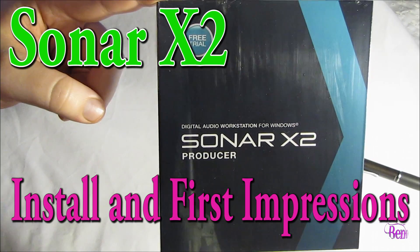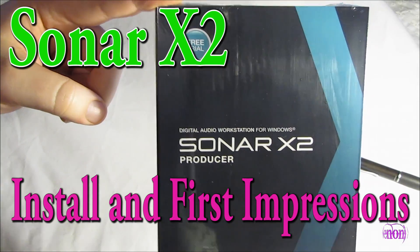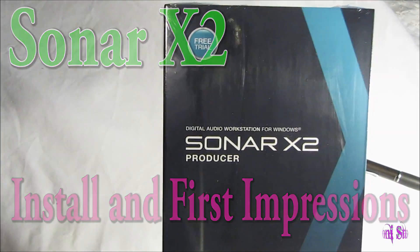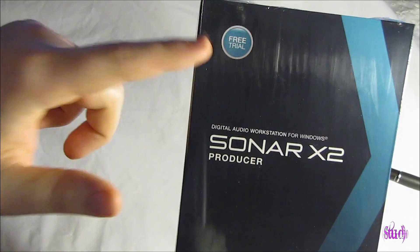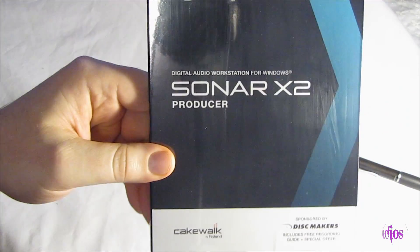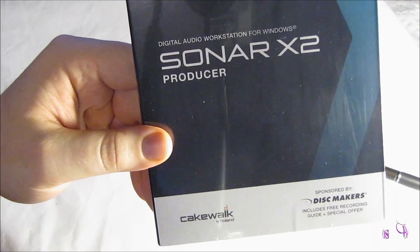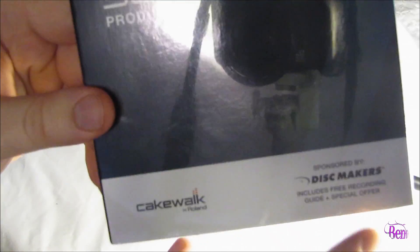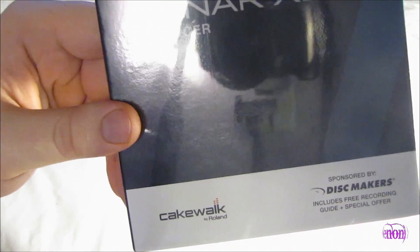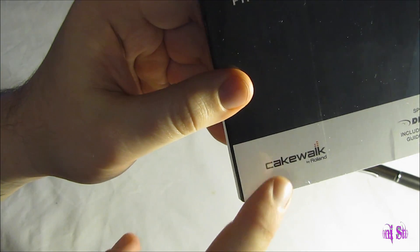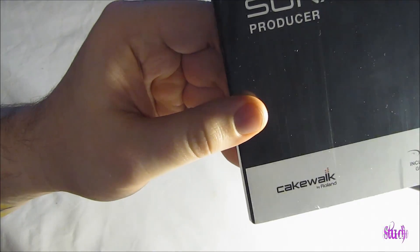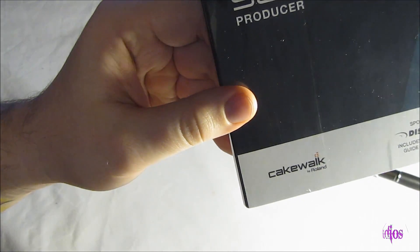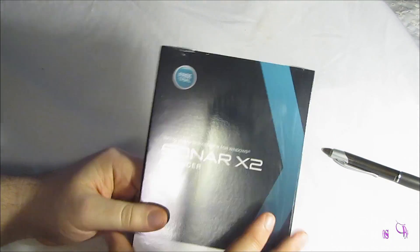Today we're checking out Sonar X2 Producer, which is a digital audio workstation for Windows. You can see that this is a free trial, and I got this from Disc Makers. If you're interested in trying out Sonar, you can go to the Disc Makers website and get your free trial as well. Or you can go to the Cakewalk website and get your free downloadable trial there. You don't have to get this DVD package.